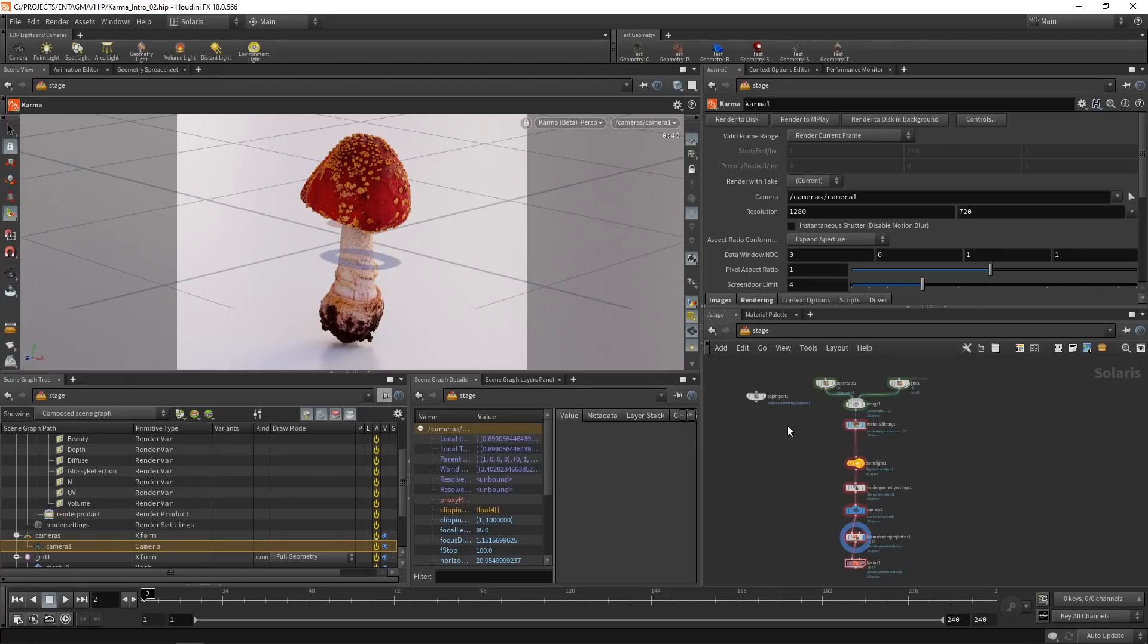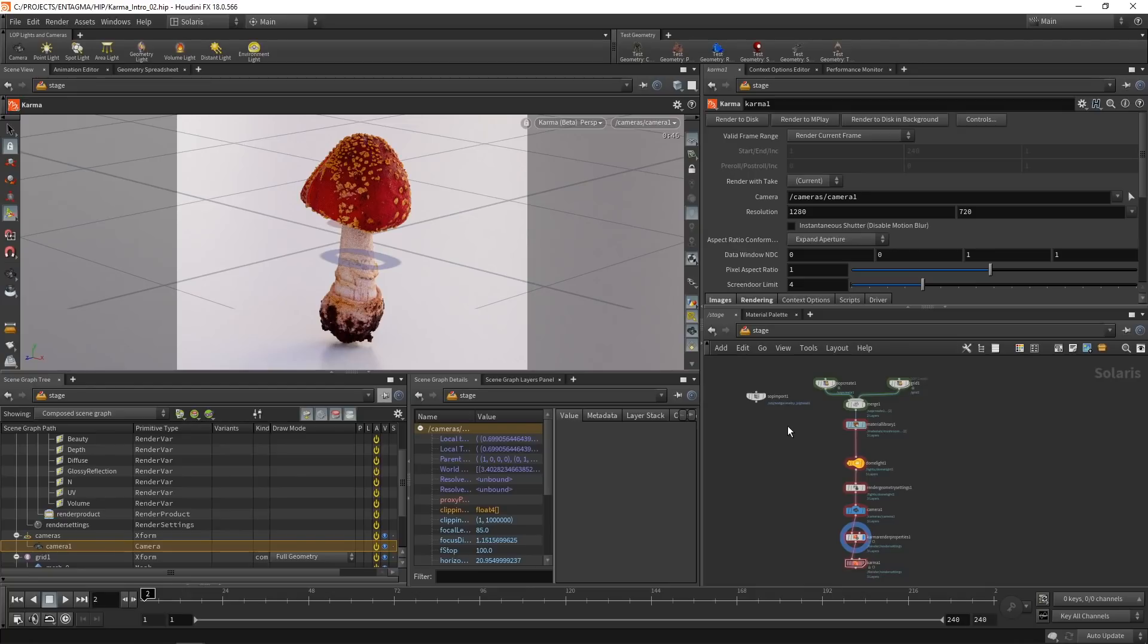However, until then, I would suggest using it for experiments here and there. However, under no circumstances can I currently recommend relying on this for production. So that was our experimental excursion into using Karma.